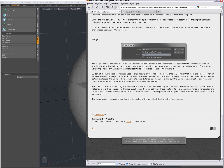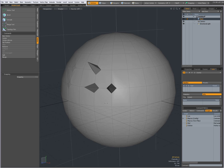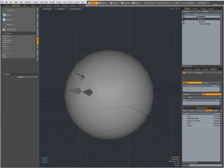I want to show you that on Luxology TV there is a video by Brad Peebler called 'Macro Recording' — it's on Luxology TV page 27. I would suggest you look at that video because macro recording in Modo is a very powerful thing. It lets you record certain operations so you can turn those operations into a tool.